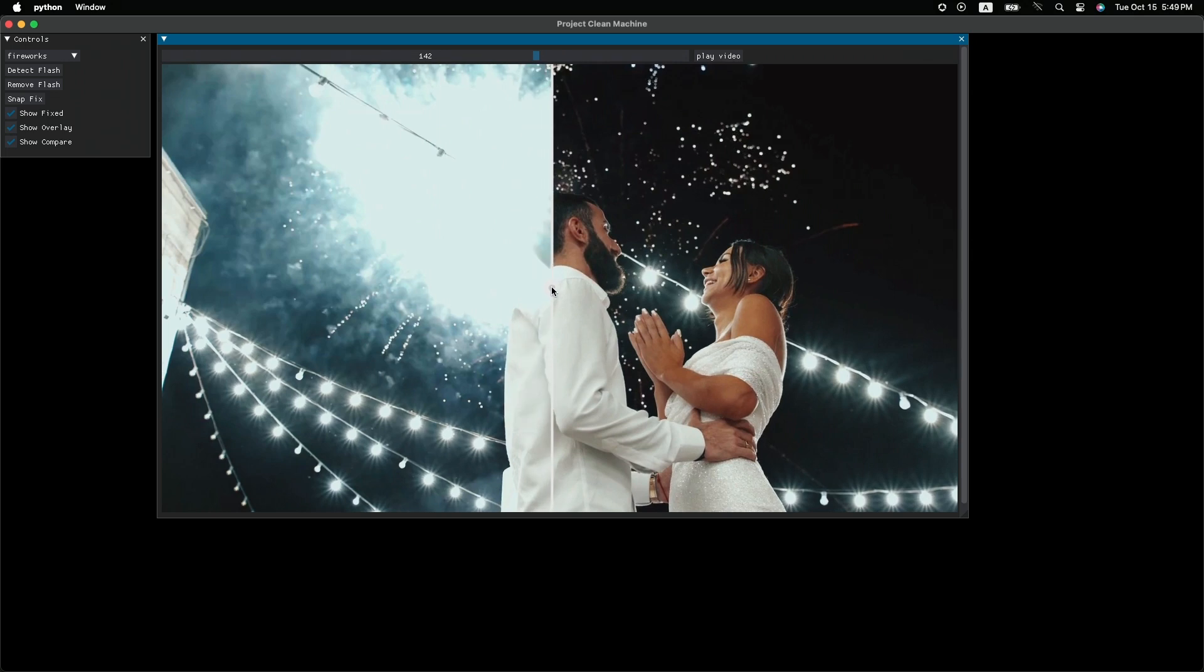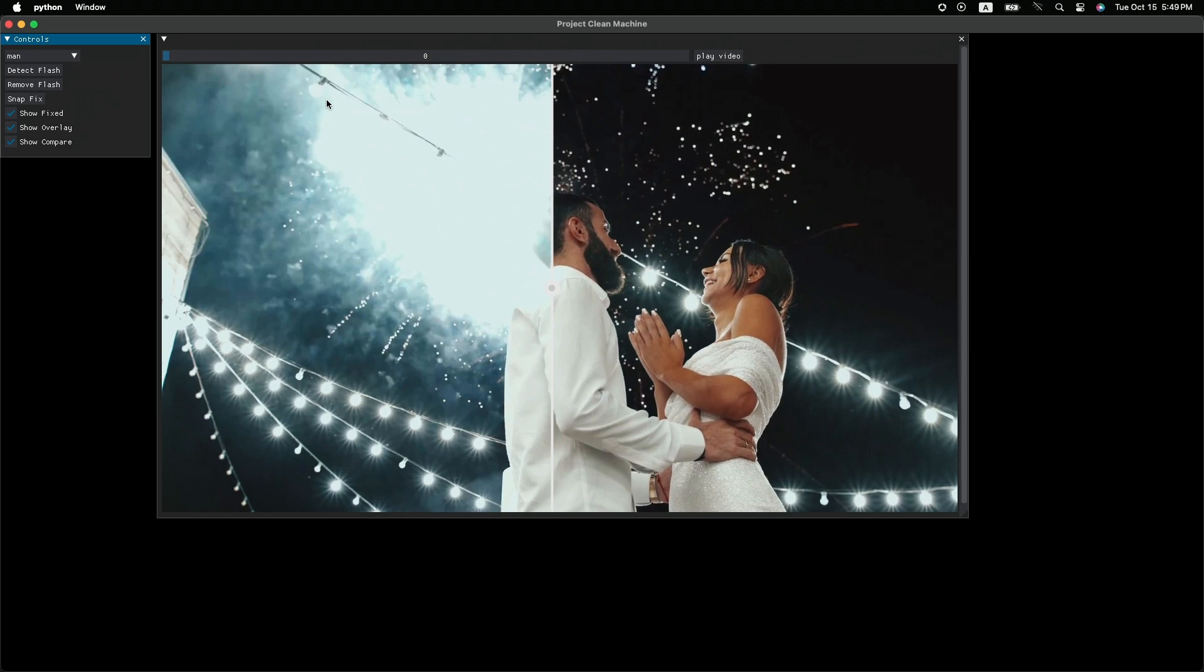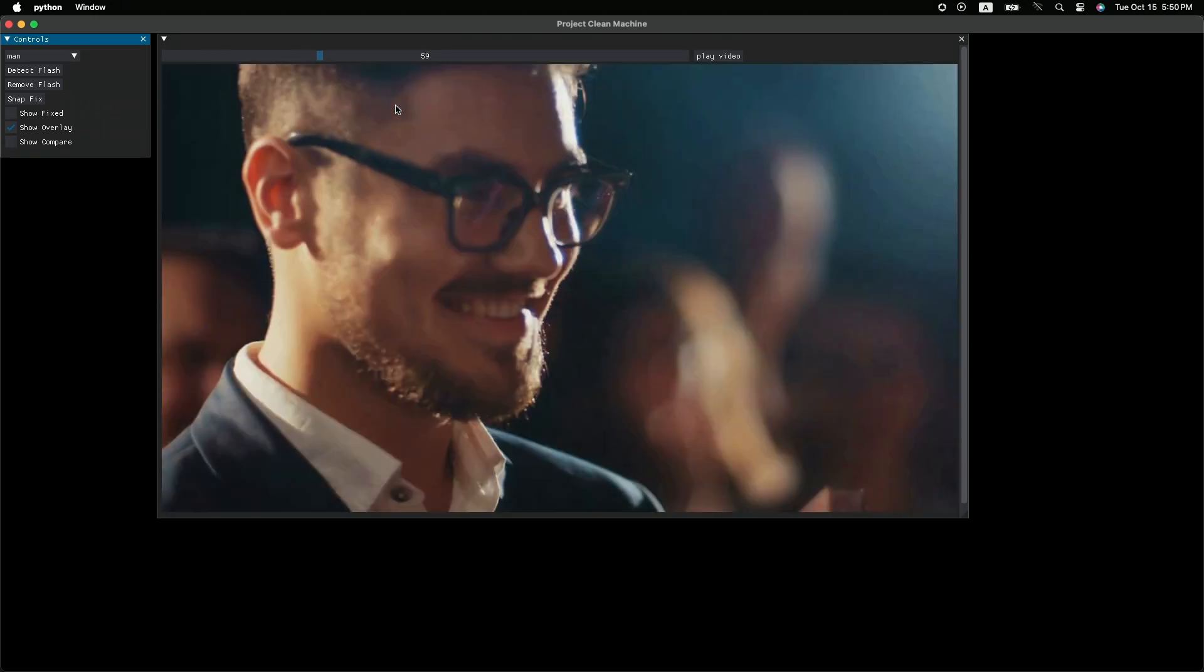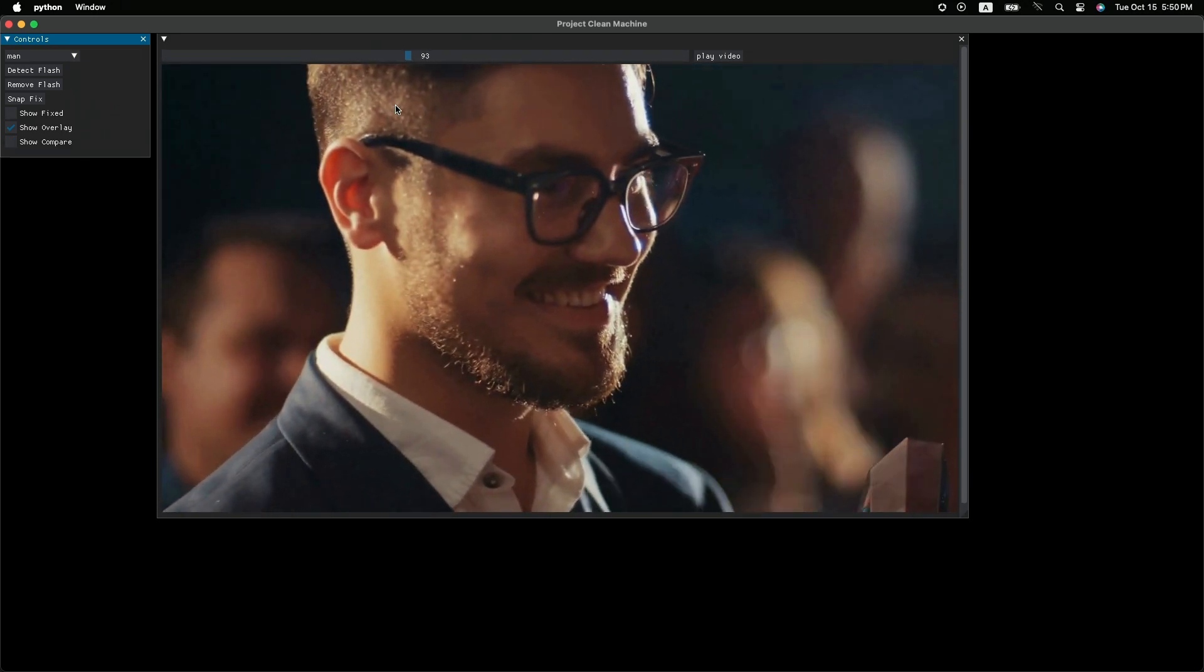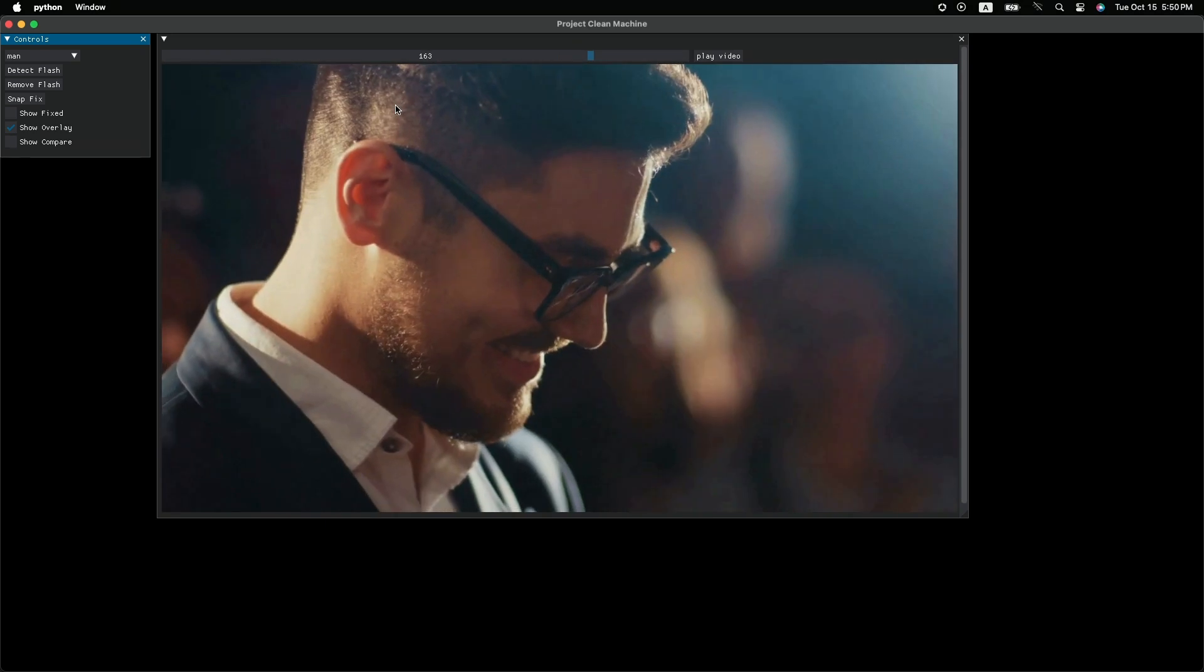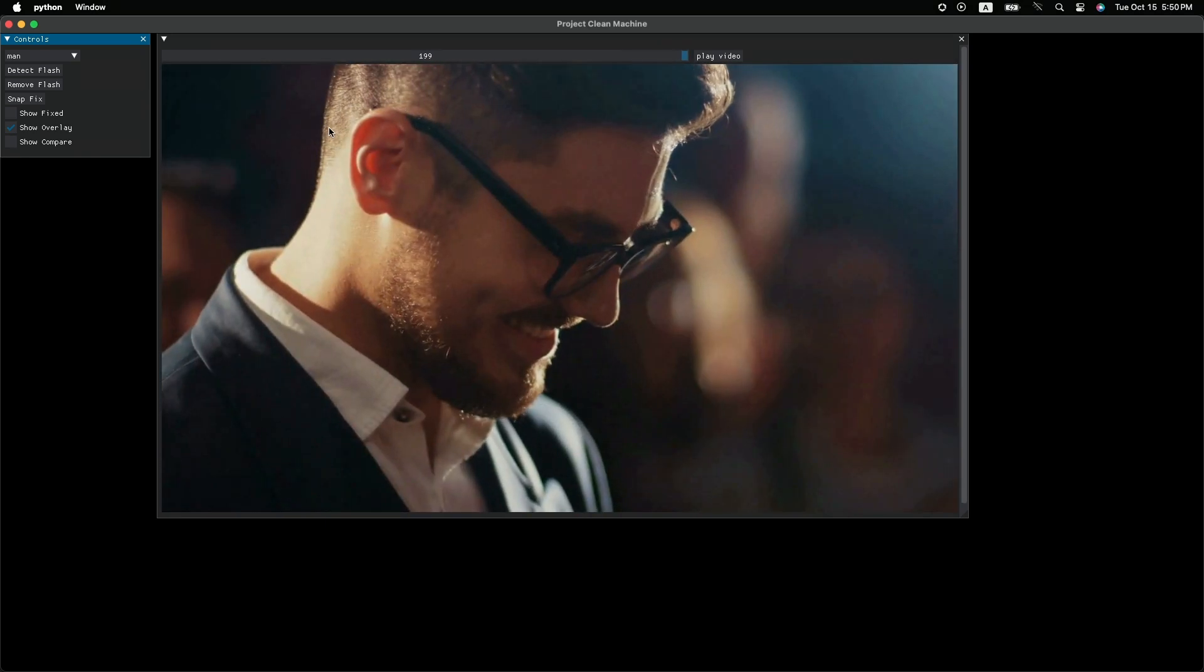All right. You know, for those two cases, since only a few frames were affected, you can probably just drop them, delete them. You wouldn't end up with a very choppy video. But what if you have a video like this? You see, nearly half of the frames all contain flashes. And you can't just drop them, otherwise half of the video will be chopped off. So let's use Project Clean Machine.